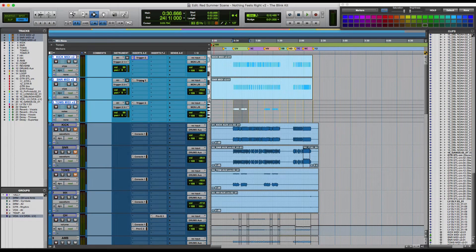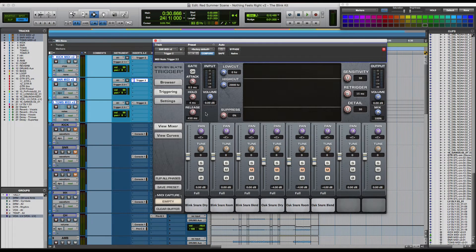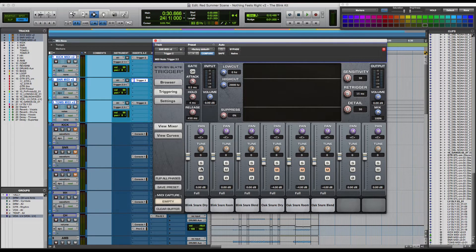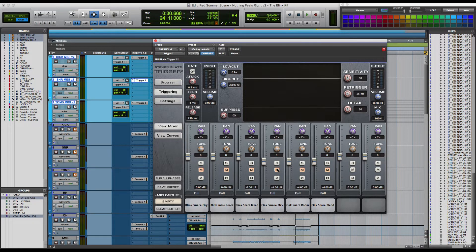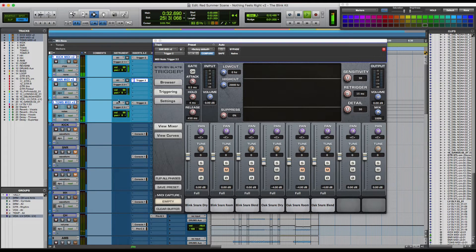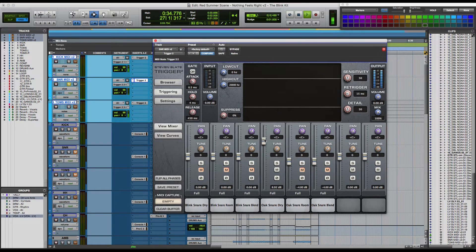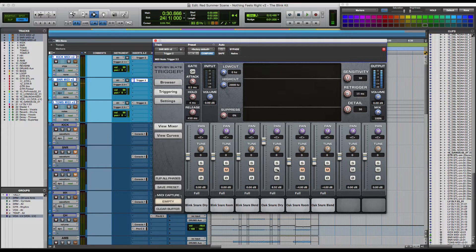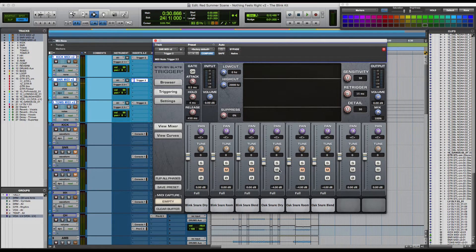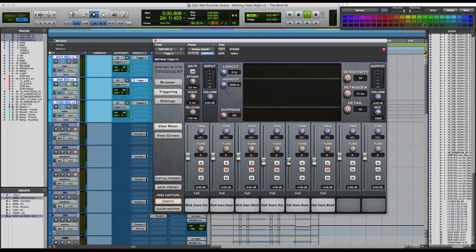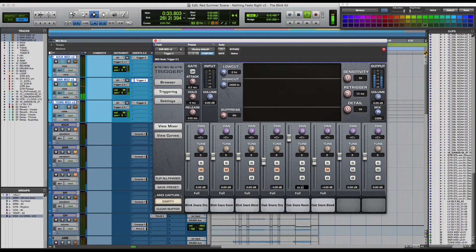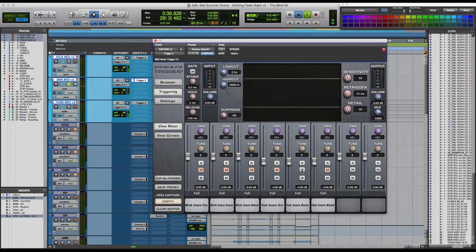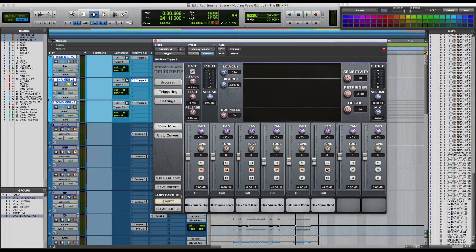All right. So let's get to that oak snare, which I really like. It is another kit offered by the same company. There's the dry snare. That was the room and here's the blend.